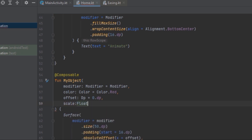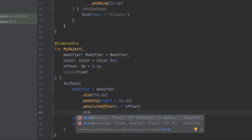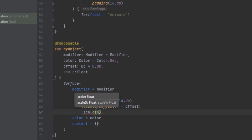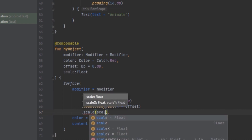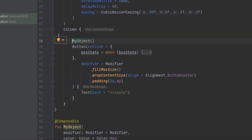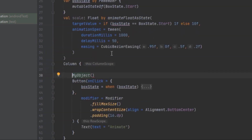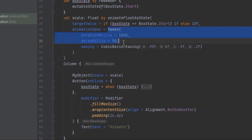Now we can change MyObject — the scale parameter will take a Float. Inside the modifier we can add a scale() function and provide the scale data. Inside MyObject we'll set the offset to a default of 0dp and add a new scale parameter.